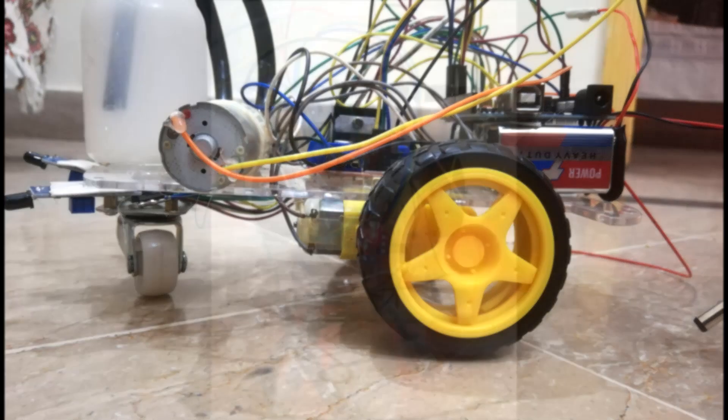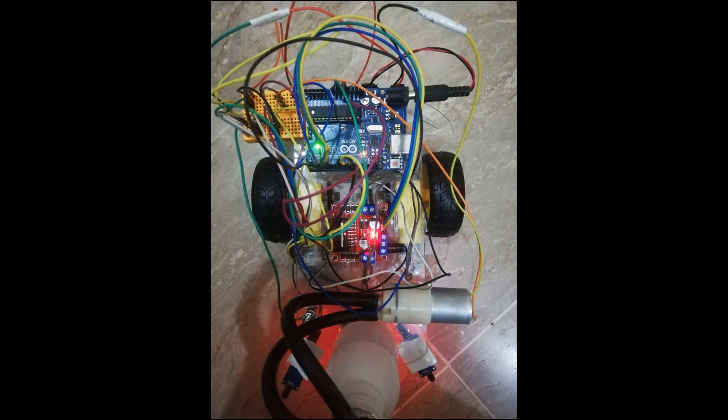We detect the direction of the fire. We can use the motors to move near the fire by driving car motors through the L293D module.